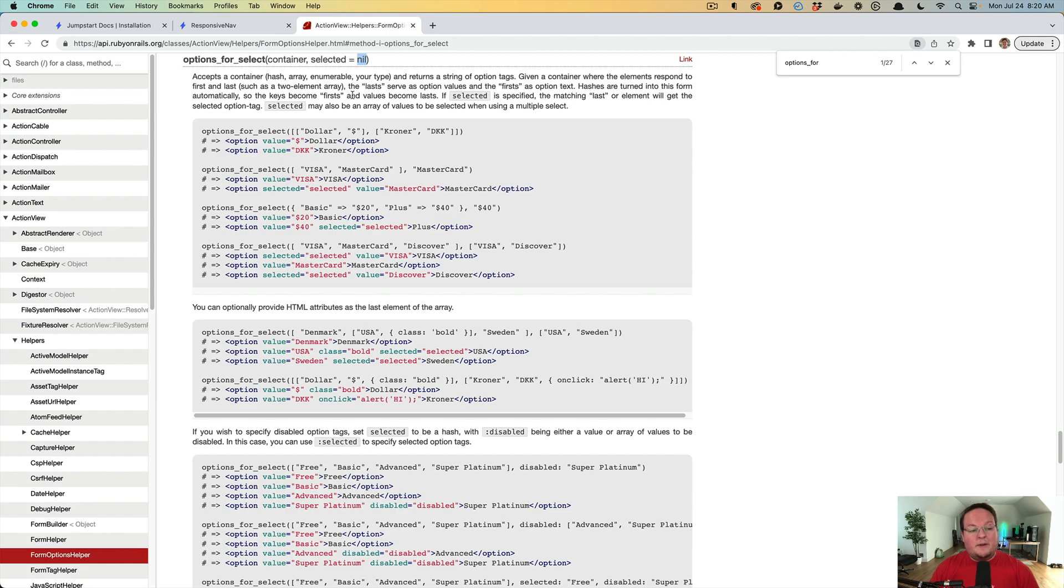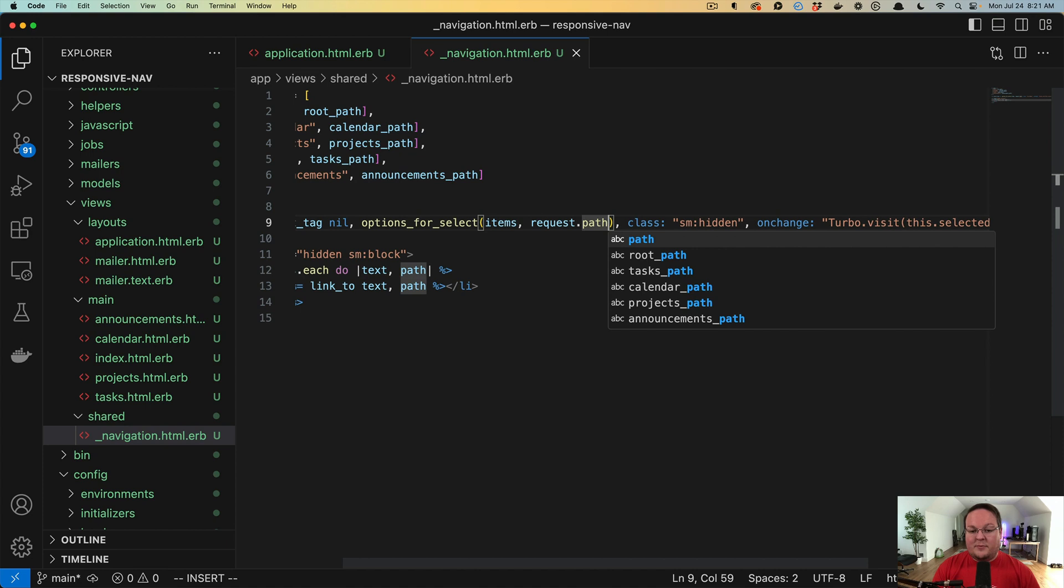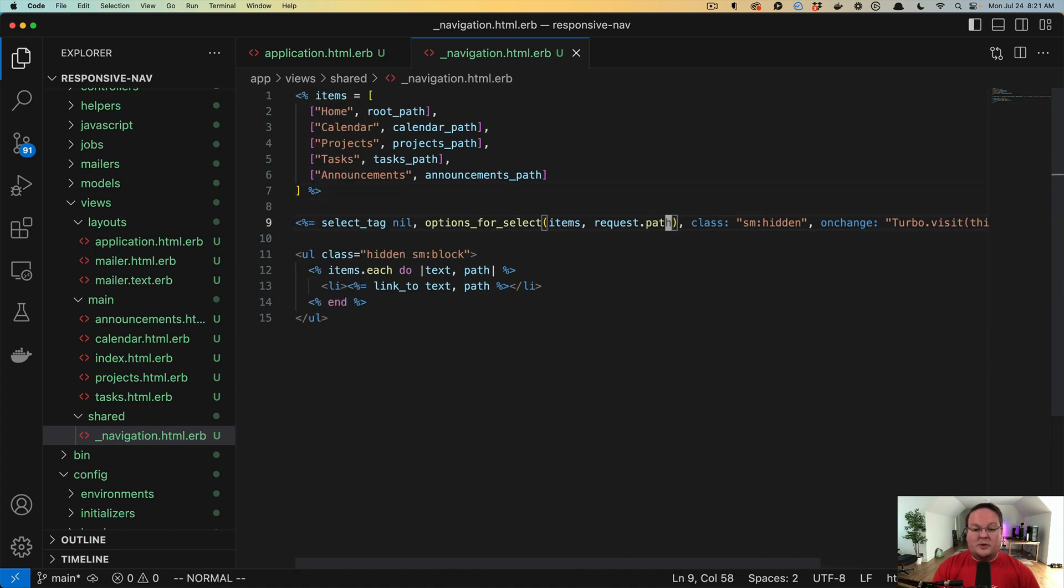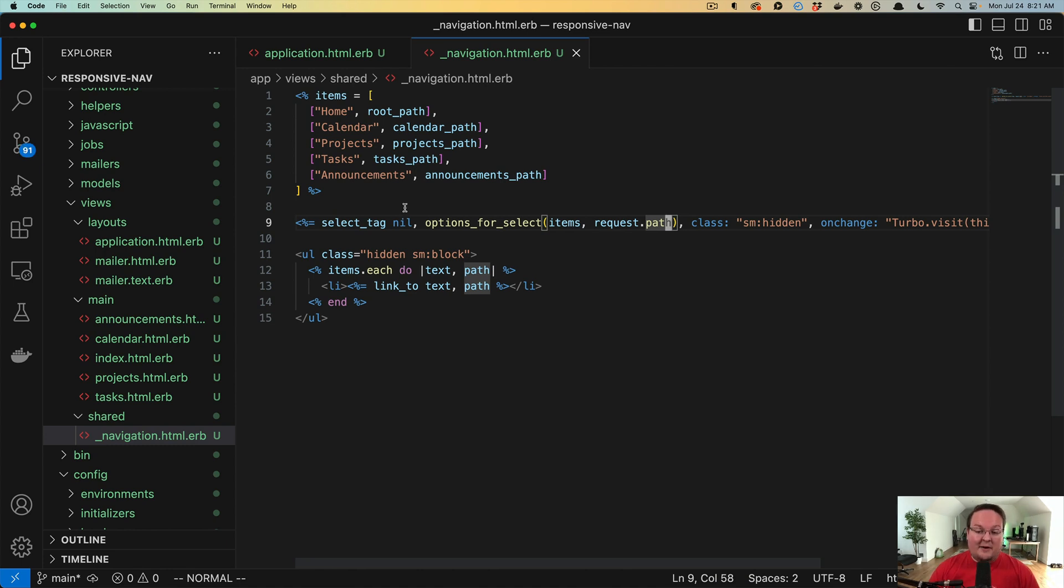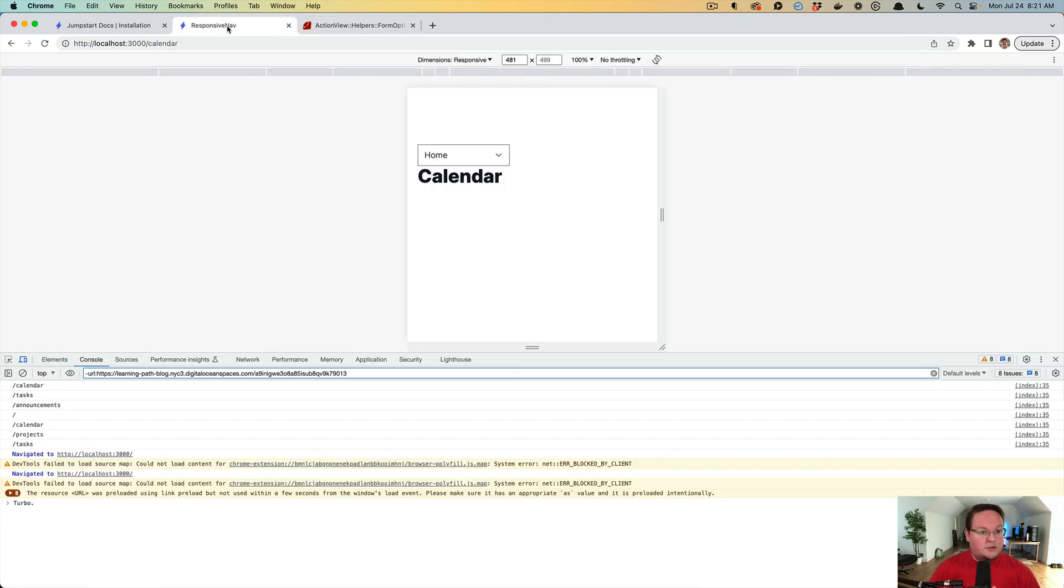But if we tell it, Hey, let's use request.path, which is going to use the rack request or the action dispatch request path. So it will have that path in the URL. We can tell it which page we are currently on. So here, if we go to calendar, we can refresh and it will be correctly on the calendar. If we go to projects, it will correctly select the projects there.